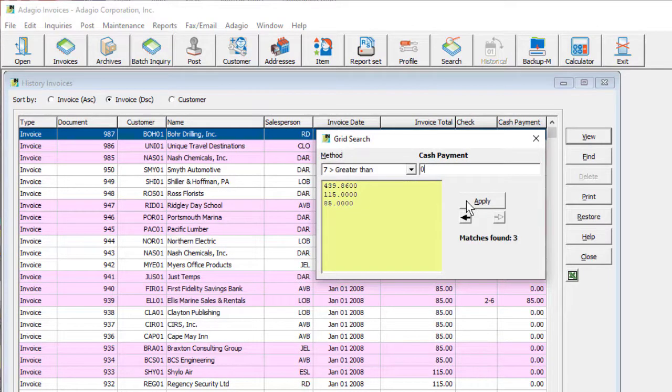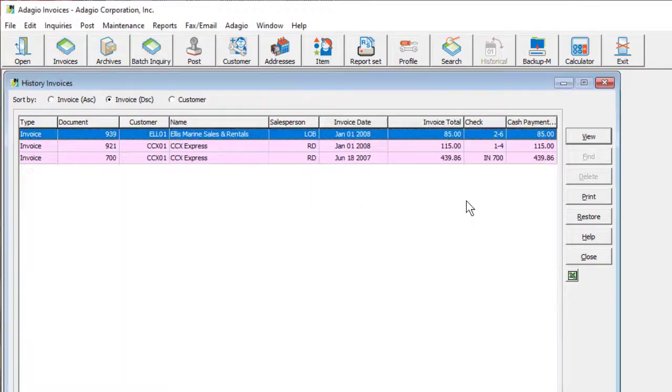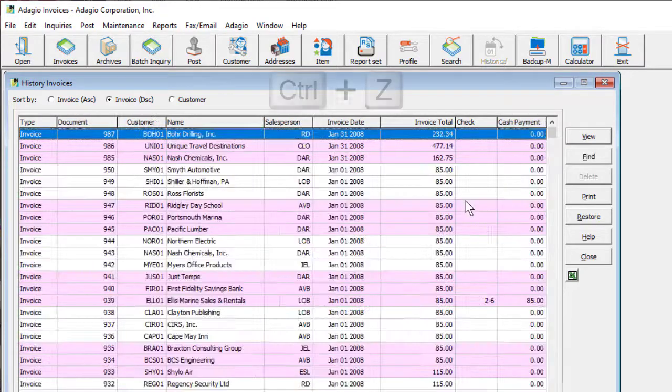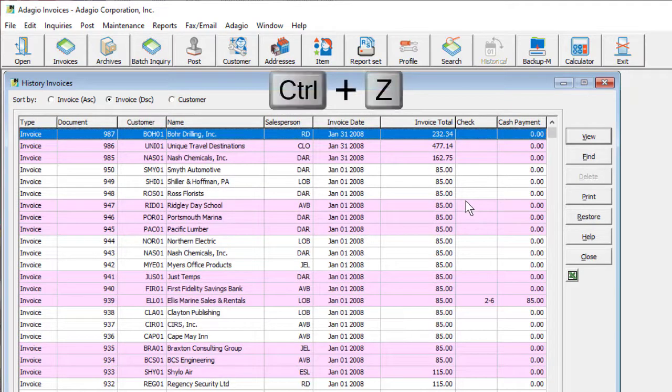If any matches are determined, then you can load those matches into the Grid. The Grid could be further restricted with another search within this search, or reset using the Ctrl-Z shortcut.